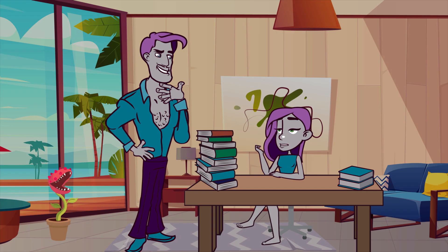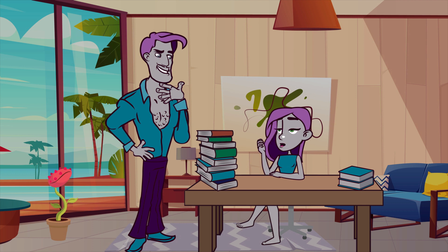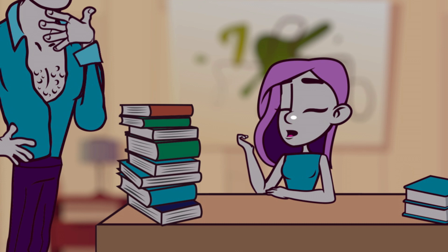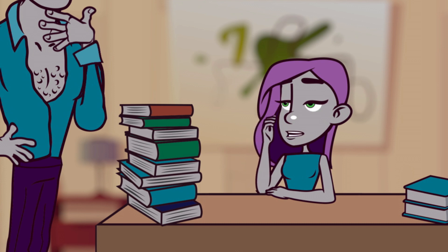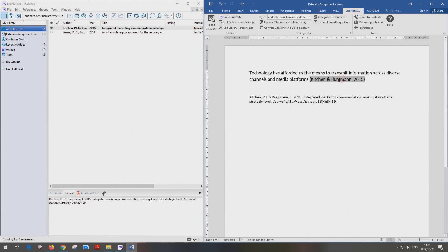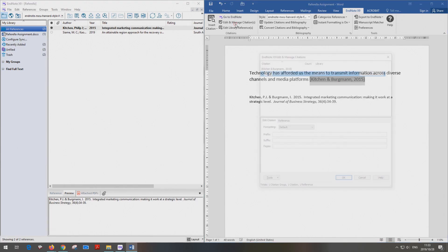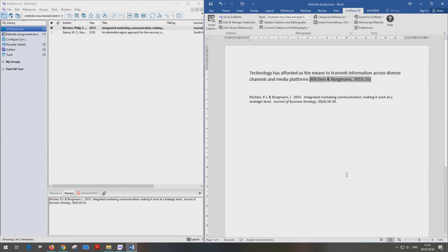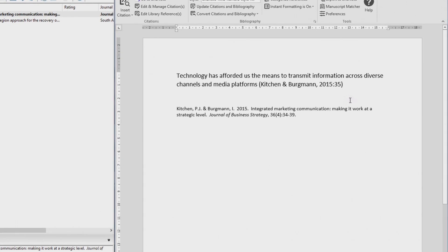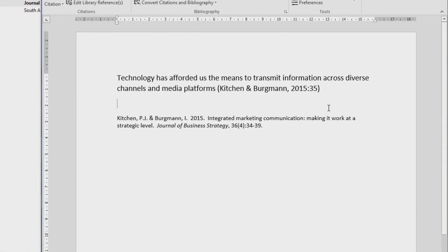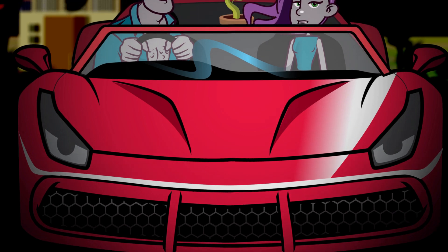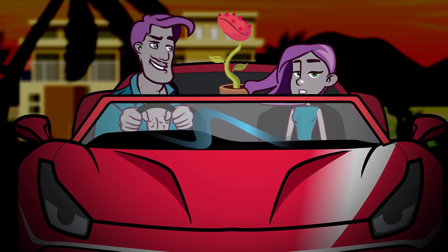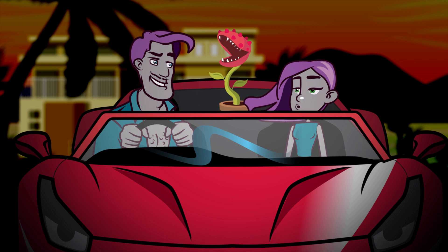A reference manager might just be the answer when my references seem to get too hard to handle. But dear Prince Cite-a-lot, I'm a bit sceptical that everything will be perfect the first time around. As the writer, I remain responsible to make sure that my referencing meets all the criteria of the referencing style that I have to use. You are absolutely correct, Referella. To reference happily ever after, you need to understand referencing principles before you and your reference manager can drive away into the sunset.